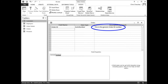In the description column, type: This is the generic order ID number. Then press Tab. Tip: filling in the description is optional, but it helps you remember what sort of information is supposed to be stored in a field.